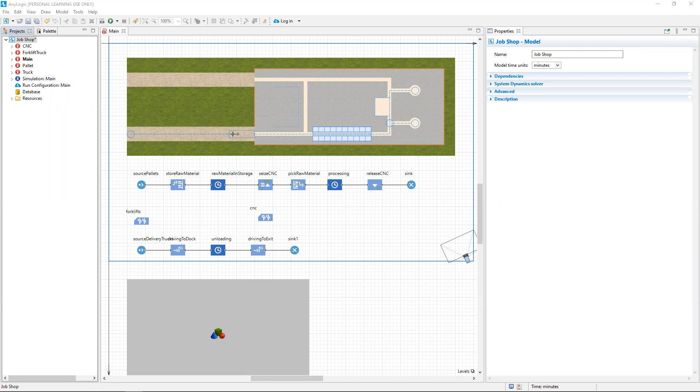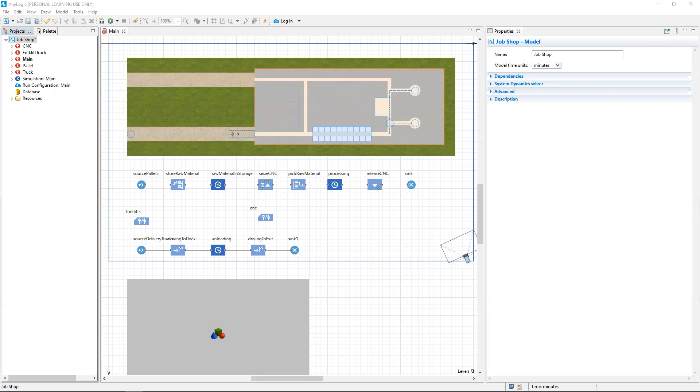To help keep you on track in development of the JobShop model, I want to show you a working version of the simulation as well as how to set up the simulation experiment so it runs for eight hours.